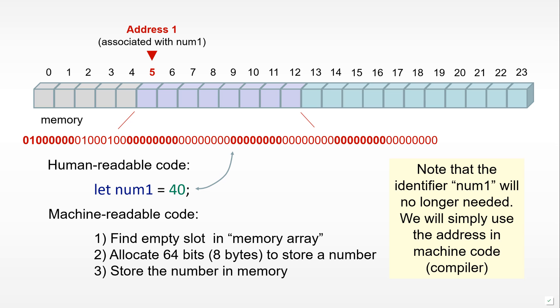Know that our num1 identifier used in our human-readable code was in fact not needed anymore. As far as the computer is concerned, it can completely do everything it needs by only looking at the address and the chunk of memory associated with it to retrieve a value.